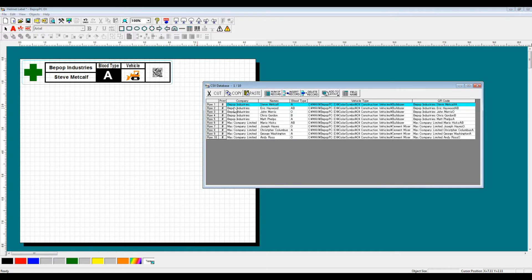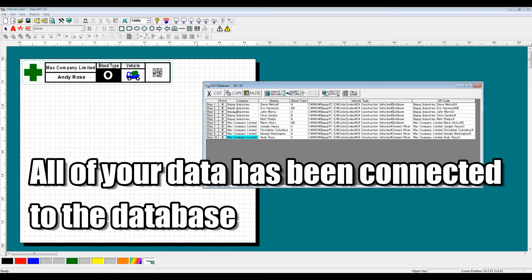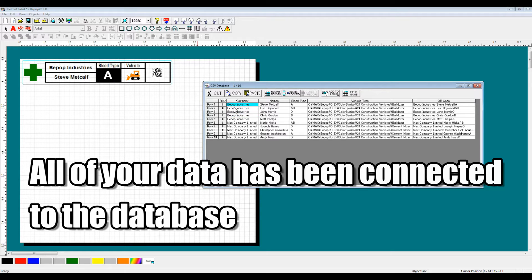So as you can see, all the fields have been connected to the database and change as you scroll through your database.